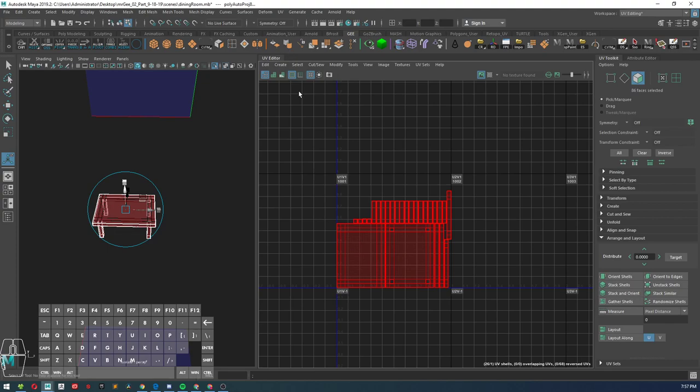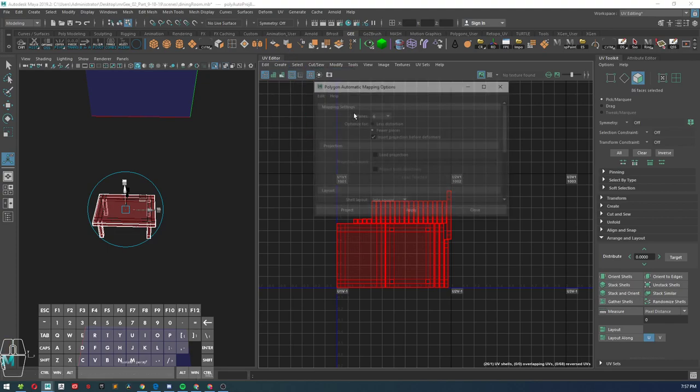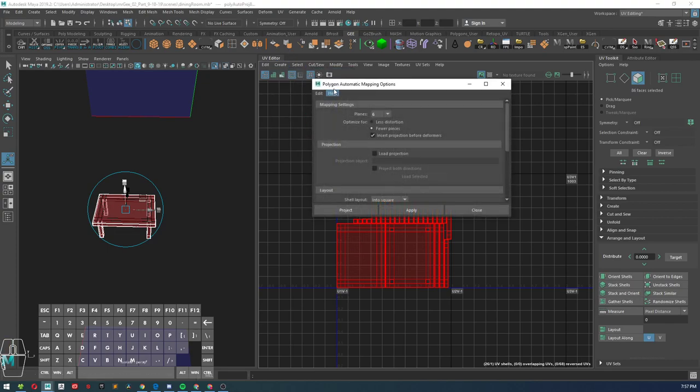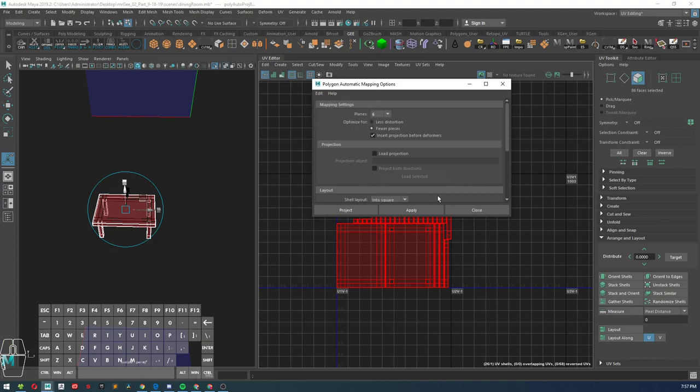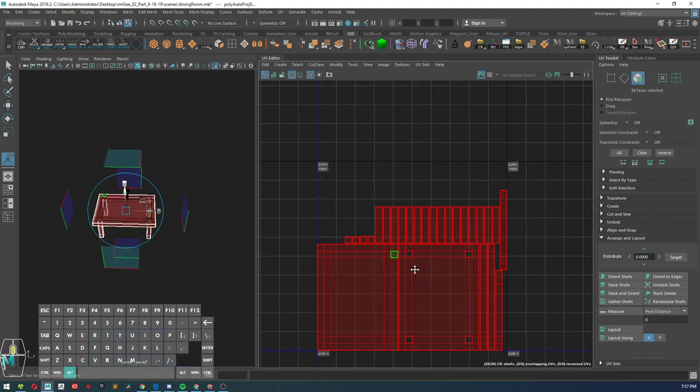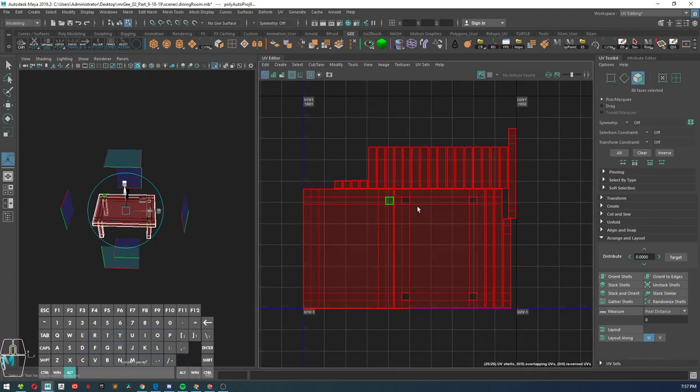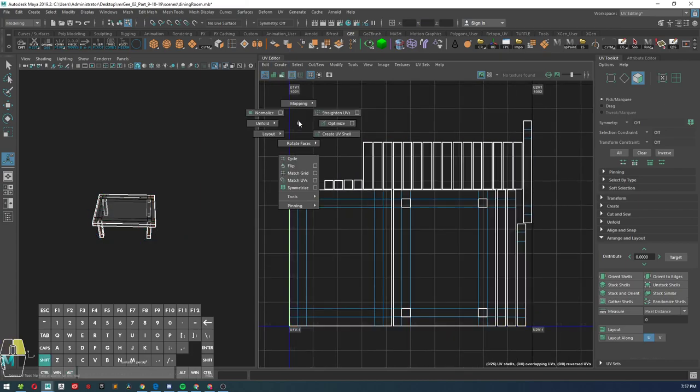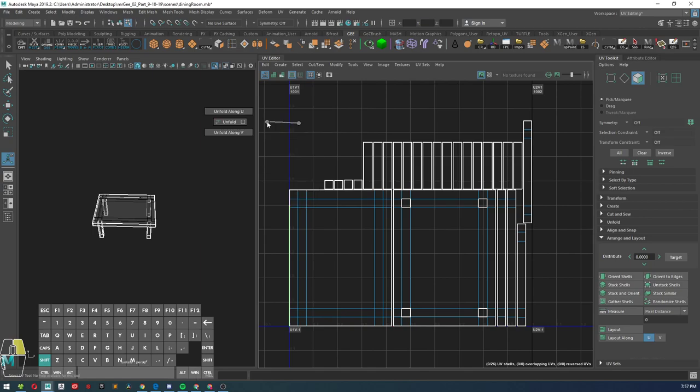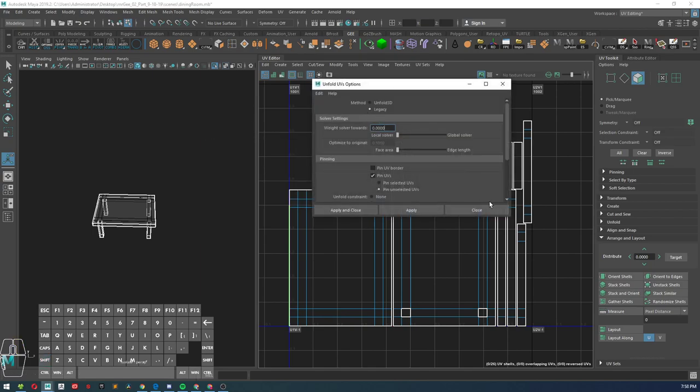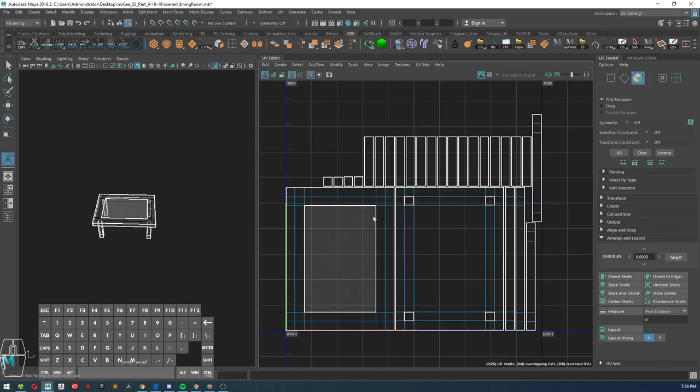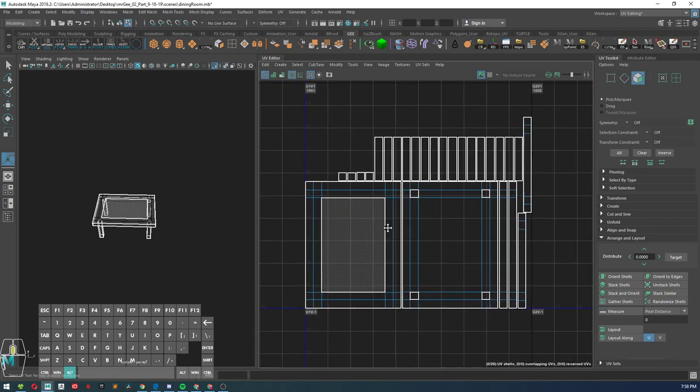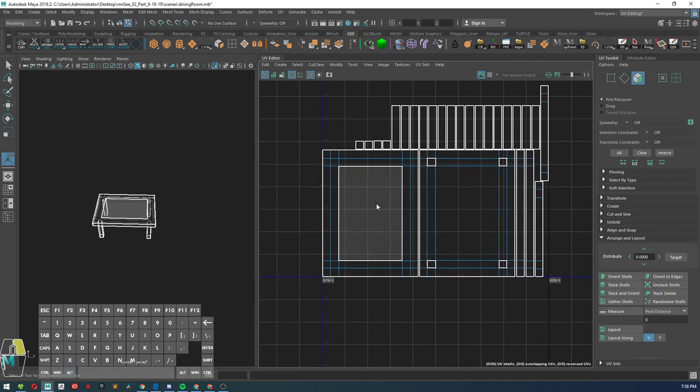If you're still experiencing some issues, try edit reset, hit apply, close. Hopefully that might fix the issue. If not, go ahead and set both of your unfold and UV layout to legacy mode.